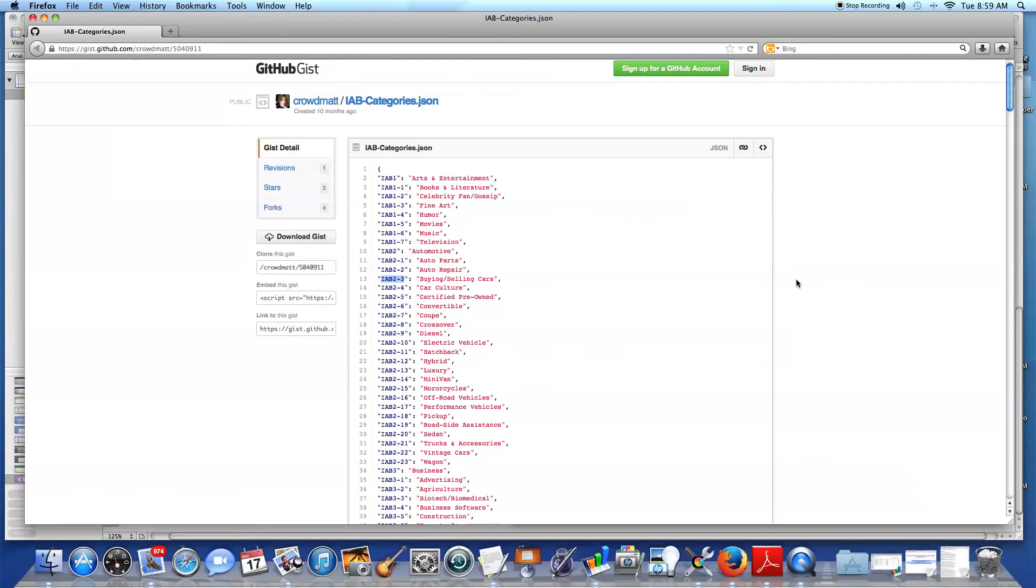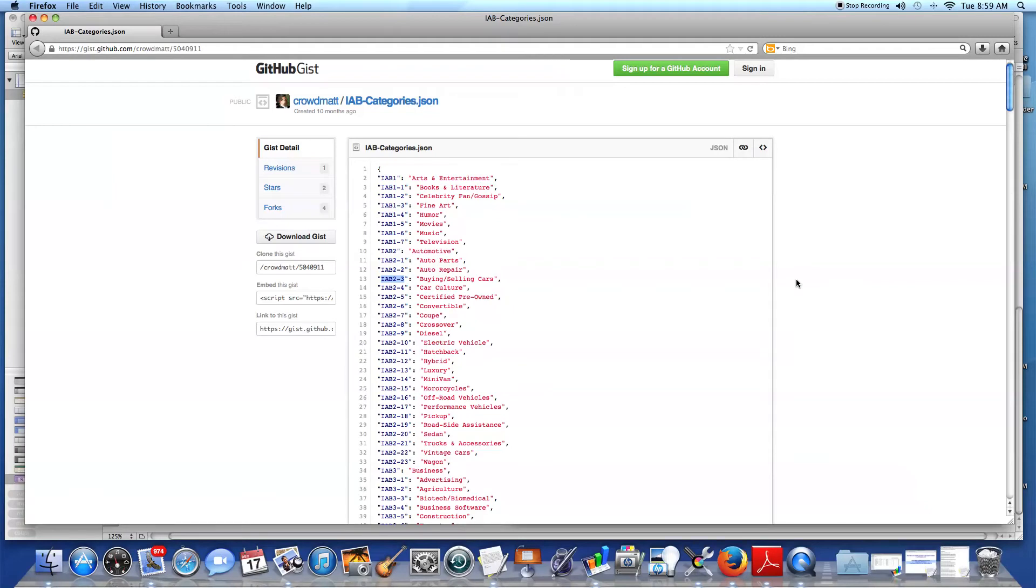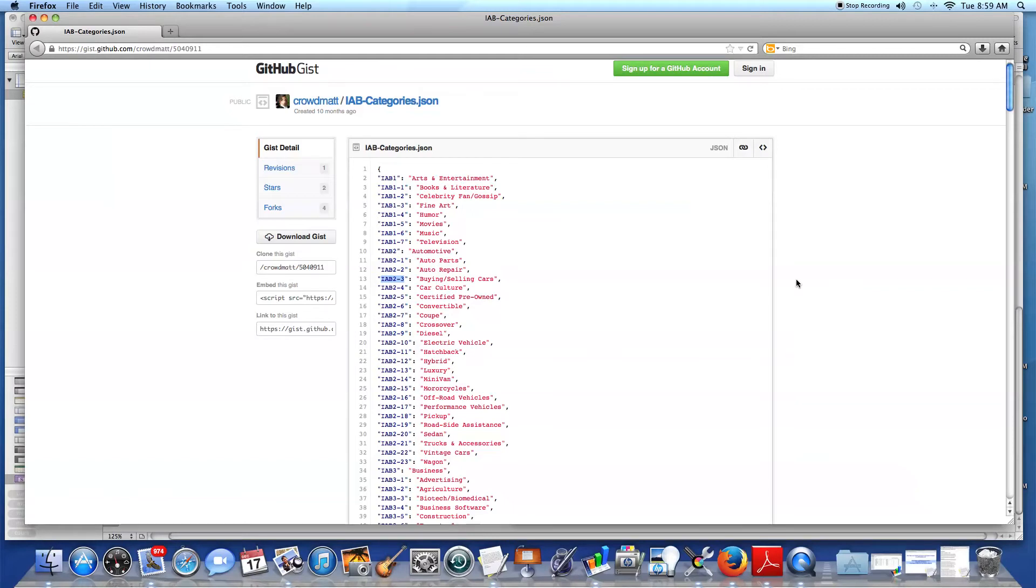This is the Internet Advertising Bureau standard list of content categories that make it easy for all the parties in the advertising ecosystem to work together. There had to be a main list that everyone has to use and follow.